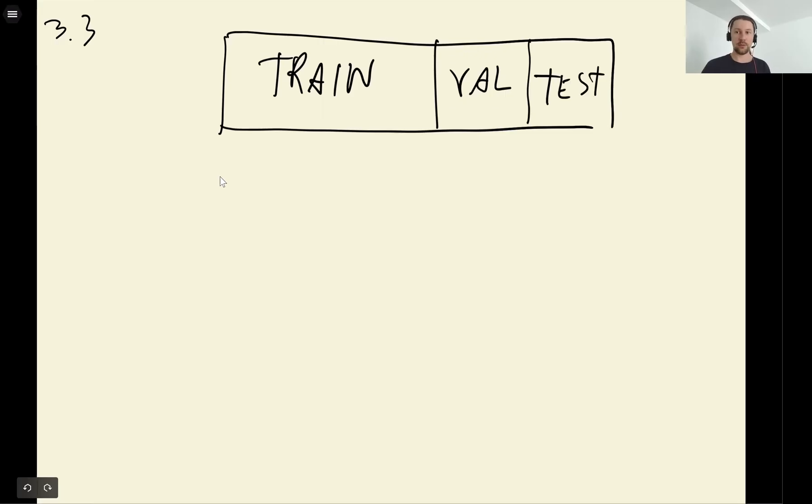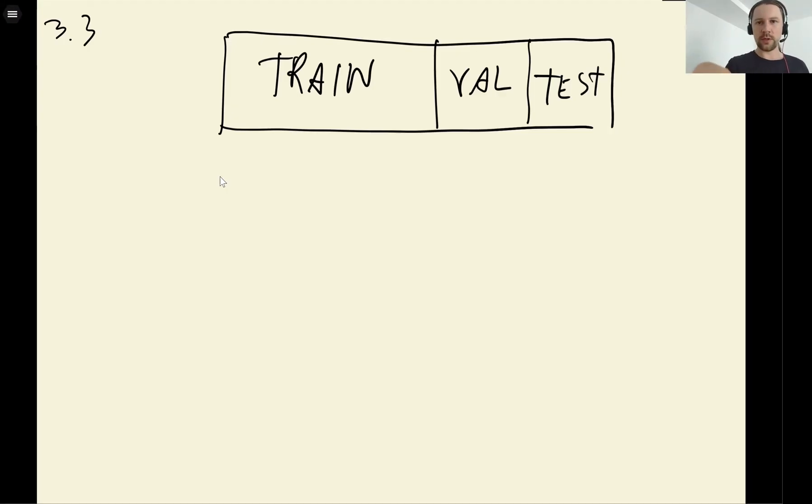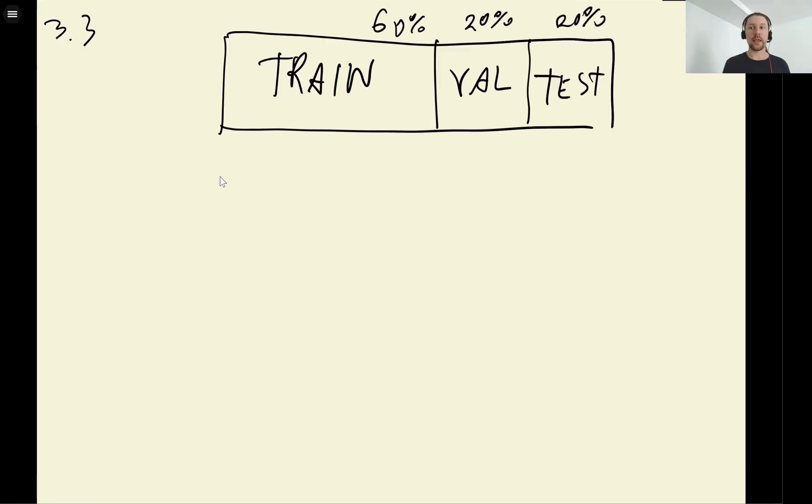And we already implemented this using NumPy and Pandas previously, like for the previous project. Typically we have this 60, 20, 20 distribution. And now we want to do the same, but with scikit-learn.